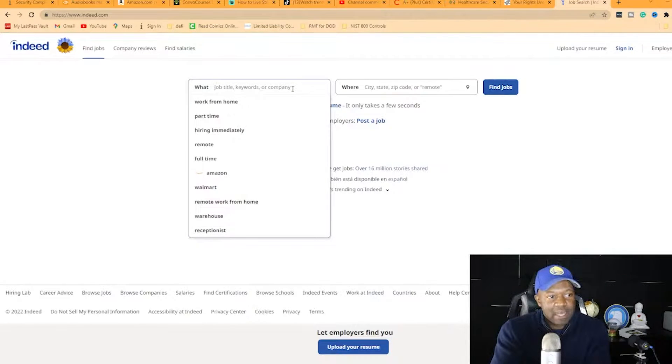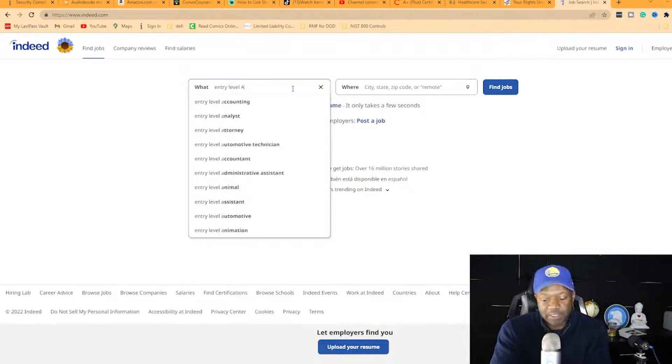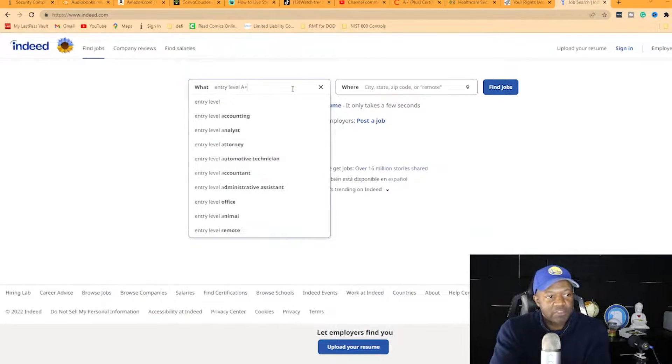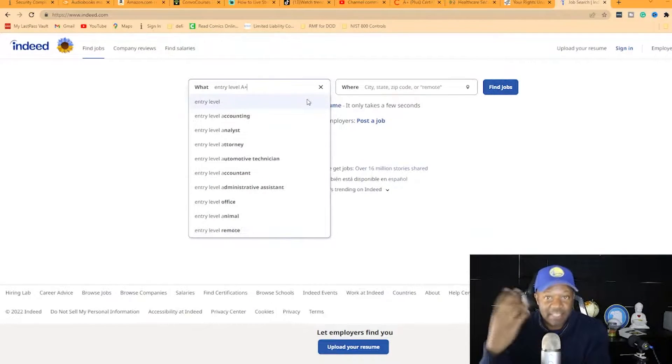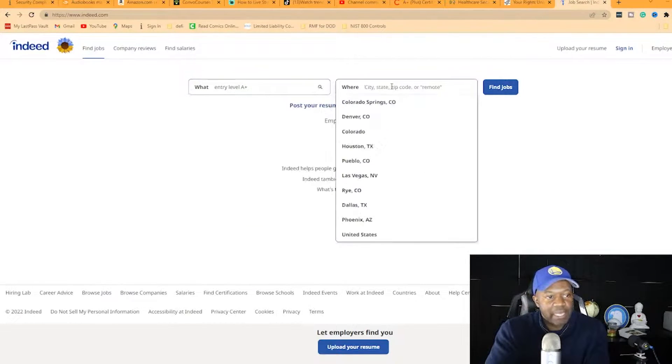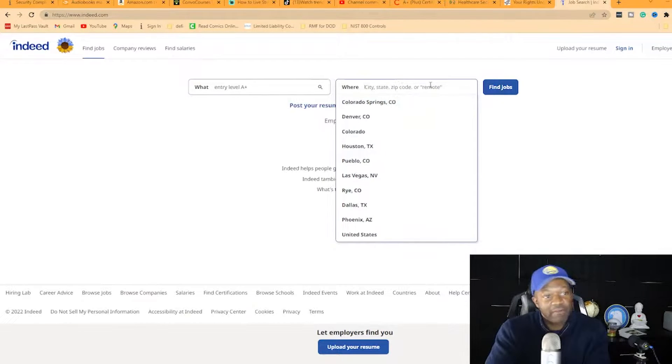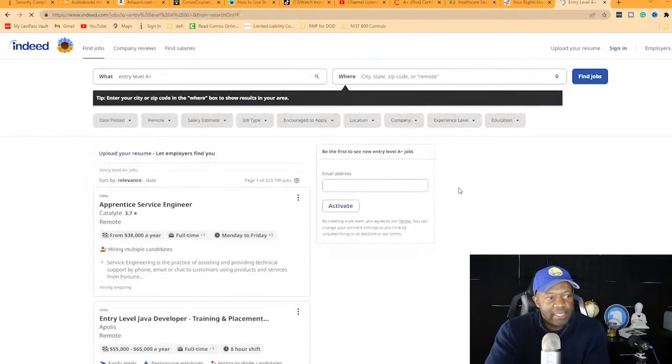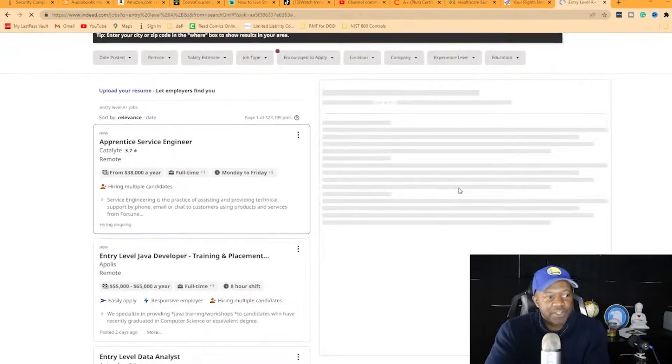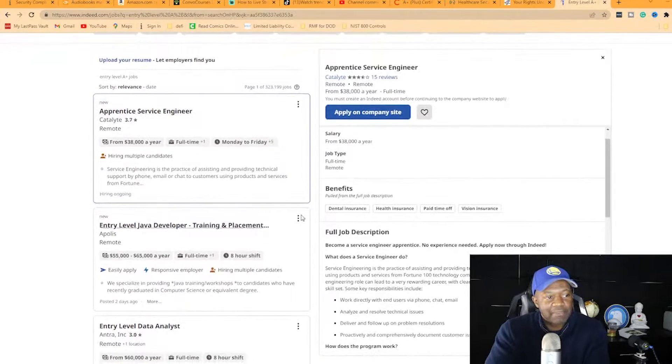I'm on Indeed.com and I'm typing in 'entry level A plus.' Let's say you already have the A+ certification after six months of training. You can search remotely or whatever state you're in, or leave it blank. I hit search and now I'm looking at a bunch of jobs.